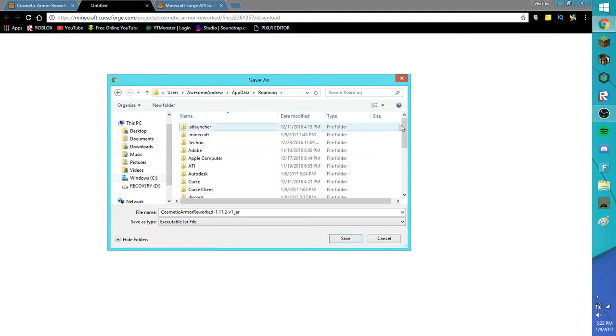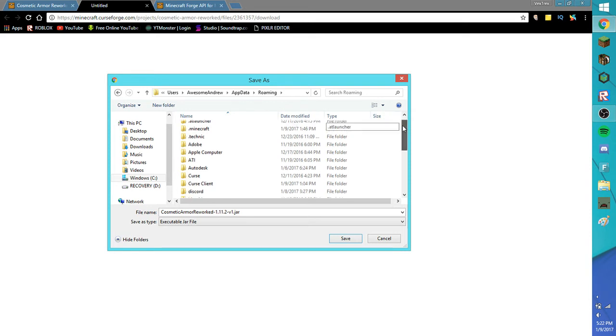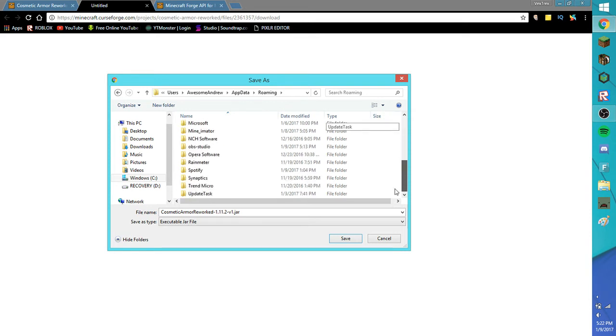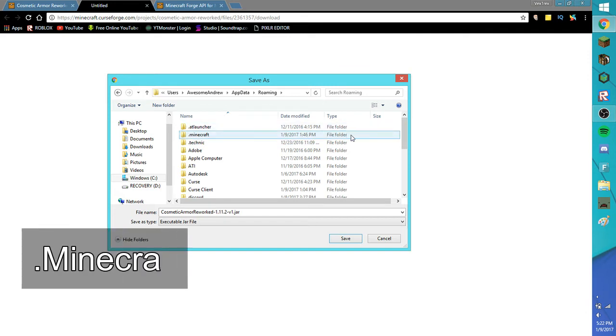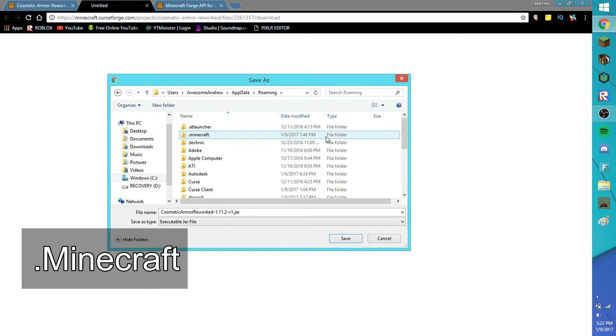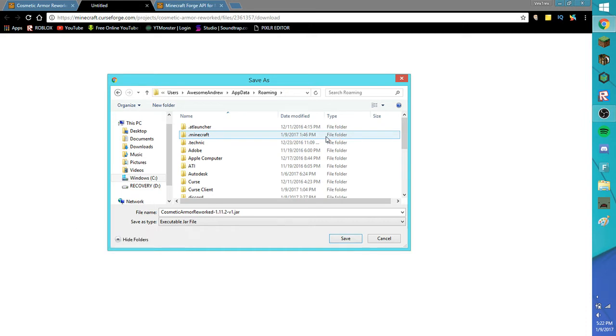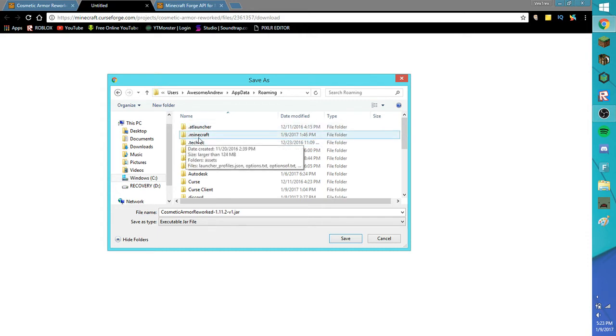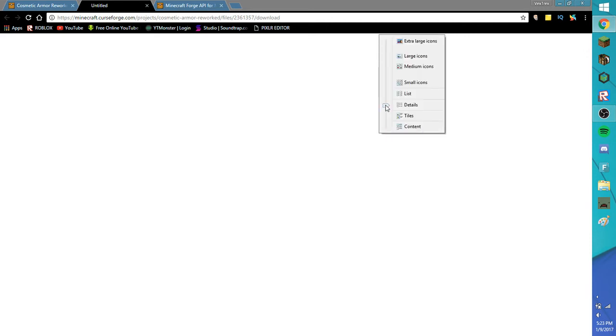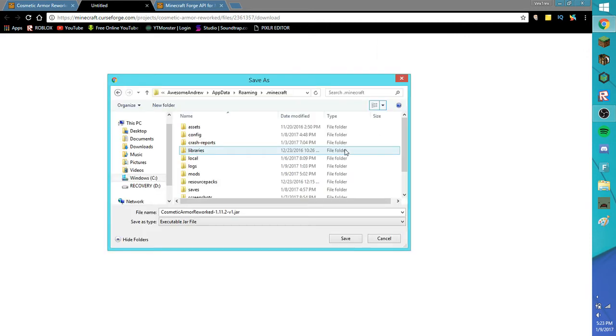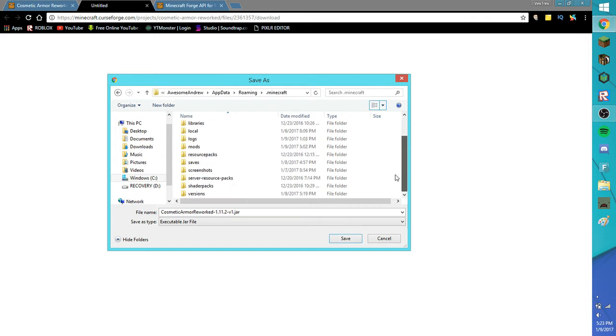You should see a lot of things here. You will want to click dot Minecraft. Make sure it's dot Minecraft, make sure it's a file folder. If it's not, you don't have Minecraft or something happened. Tell me in the comments down below if you don't see dot Minecraft.